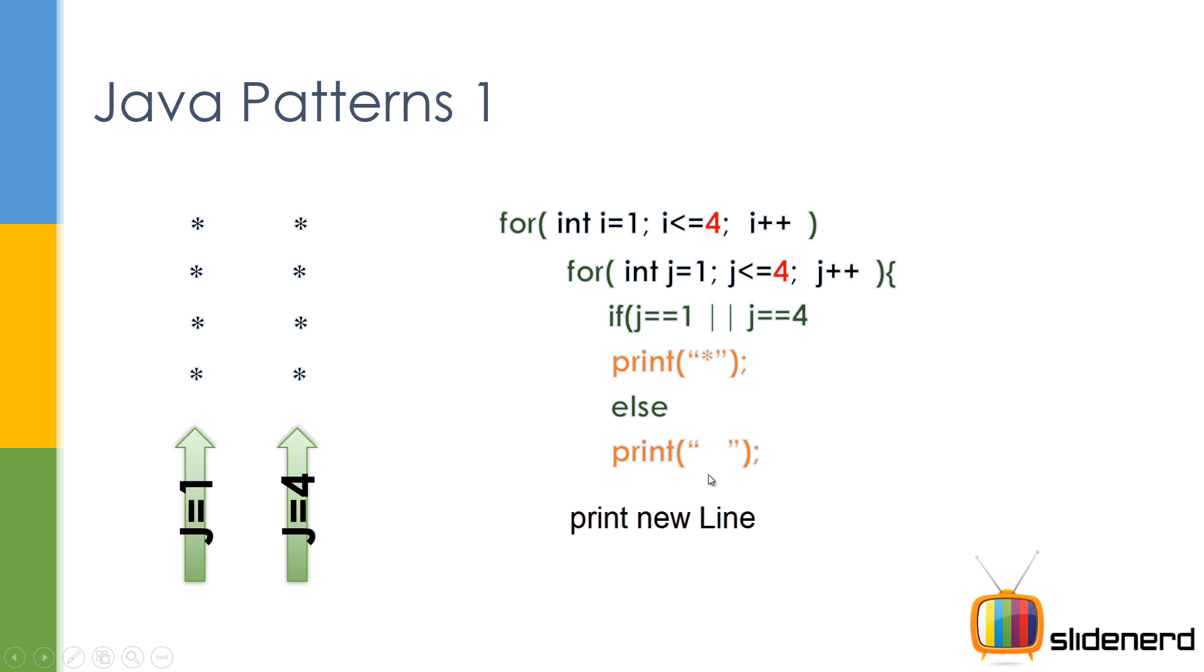It's pretty simple, right? But the problem is with this approach, these two stars over here and these two stars over here are missing.